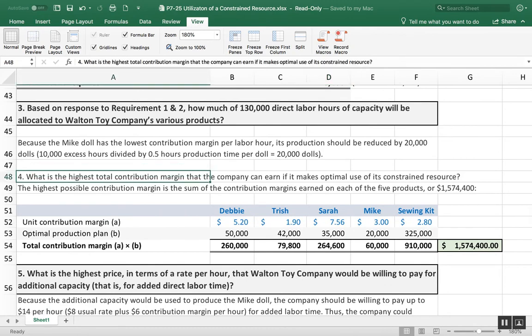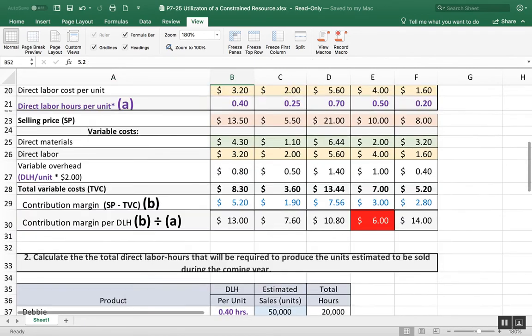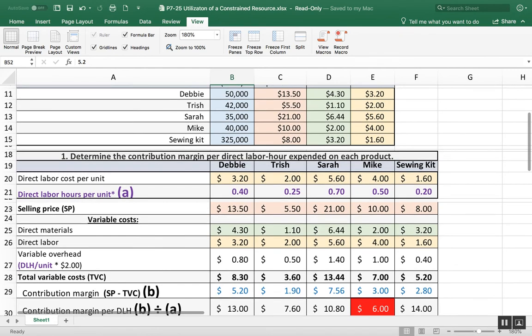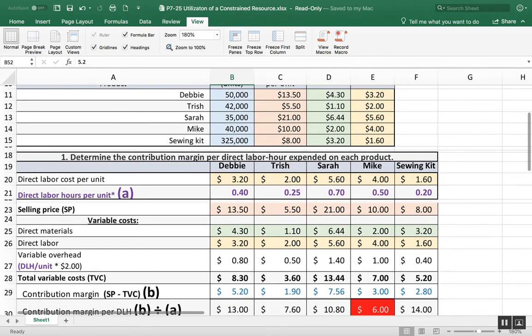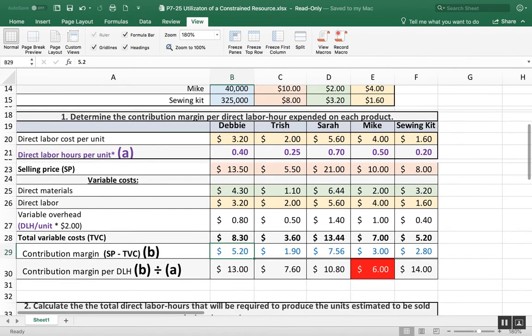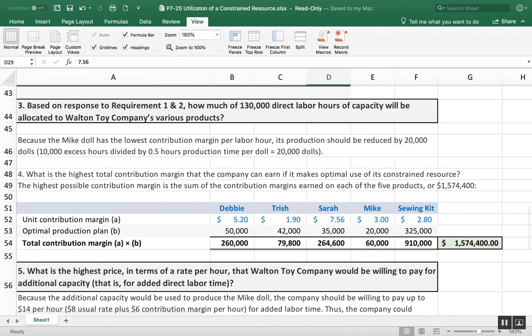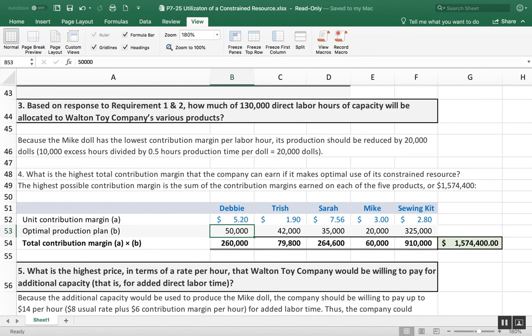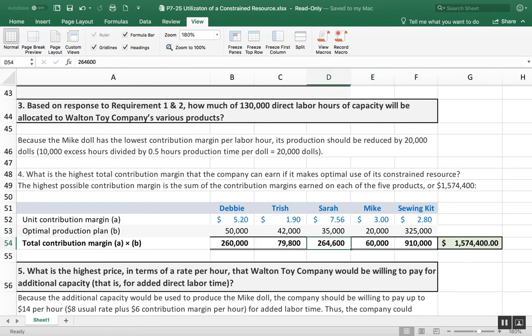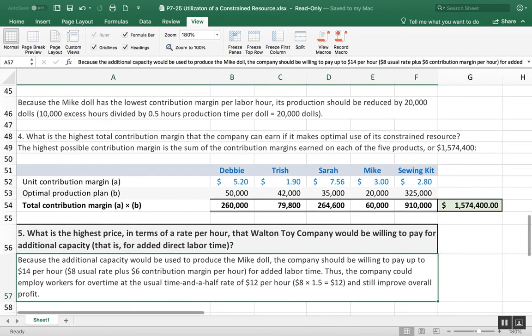What's the highest contribution margin that the company can make if it makes optimal use of all of its resources? So my contribution margin per unit is $5.20, $1.90, $7.56, and so forth. I transfer that down here. And then here's the optimal production of all of the stuff that I can demand. That comes up to a total of $1,574,400.